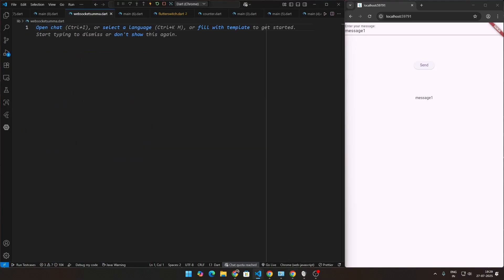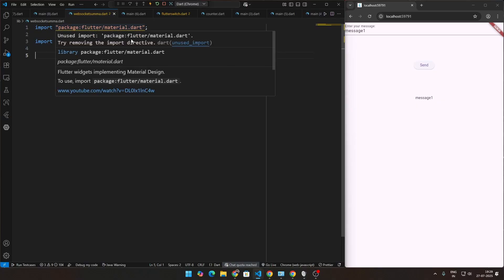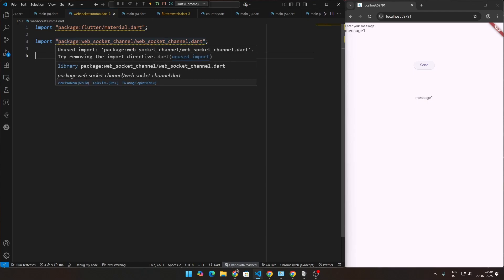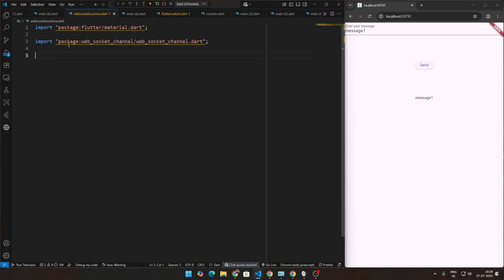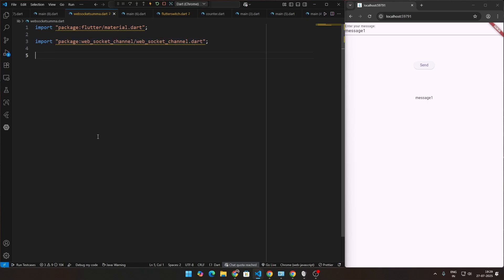Let's start by deleting all of this stuff and start with the imports. Two imports you're going to be knowing for this particular application. One is obviously material.dart. That is common across all Flutter codes. The other one, however, is called websocket channel. That's the name of the package and we're going to be importing websocket_channel.dart. The reason we have this is we're going to be using a class called websocket channel and we're going to be connecting to the Echo server.